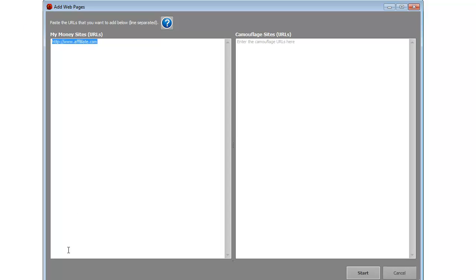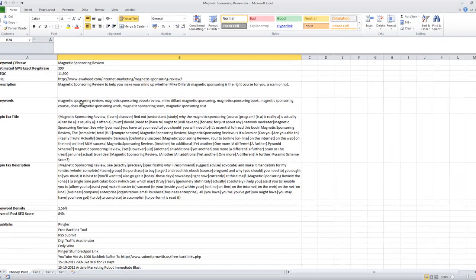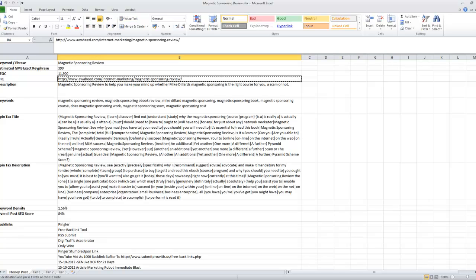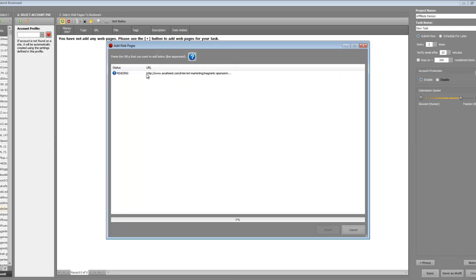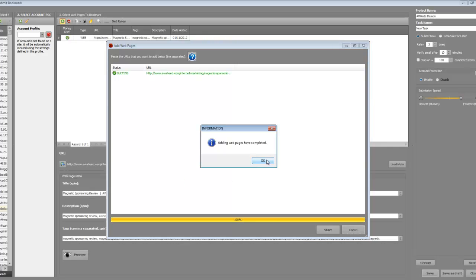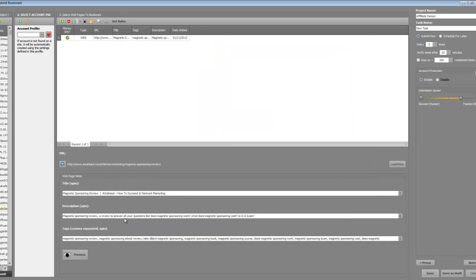I'm going to use a live URL because when I click 'Start', it actually reads all the tag details from the page. I'll blur this out for obvious reasons. Put your money site URL in this box — that's the URL you want to get bookmarked — click 'Start', and Bookmarking Demon will start reading your webpage for the title tag, description tag, and keyword tag.